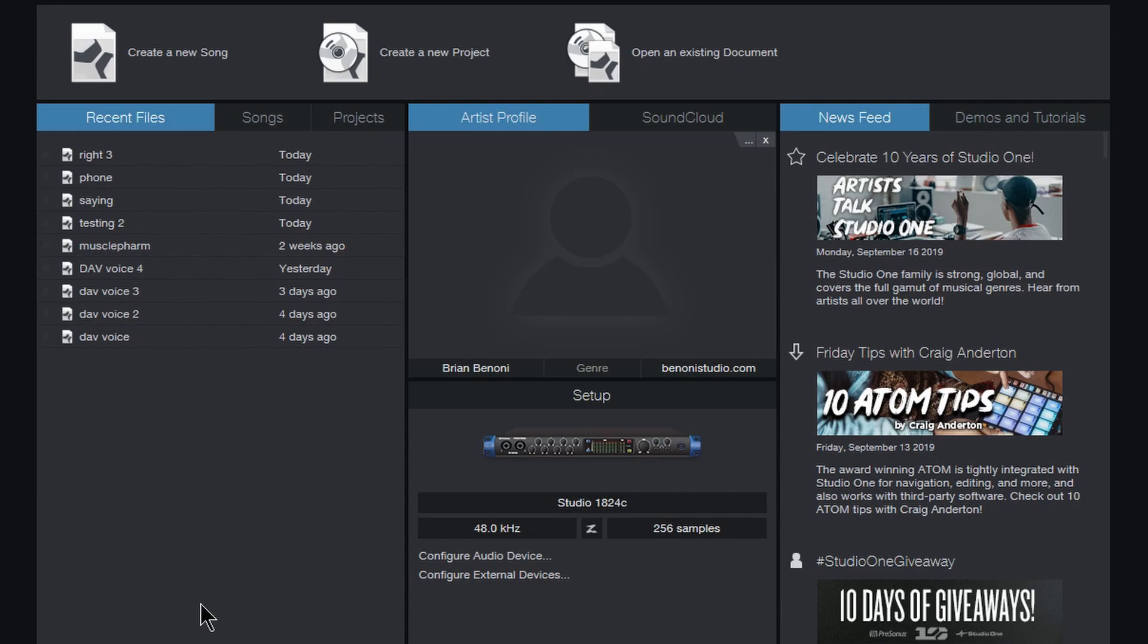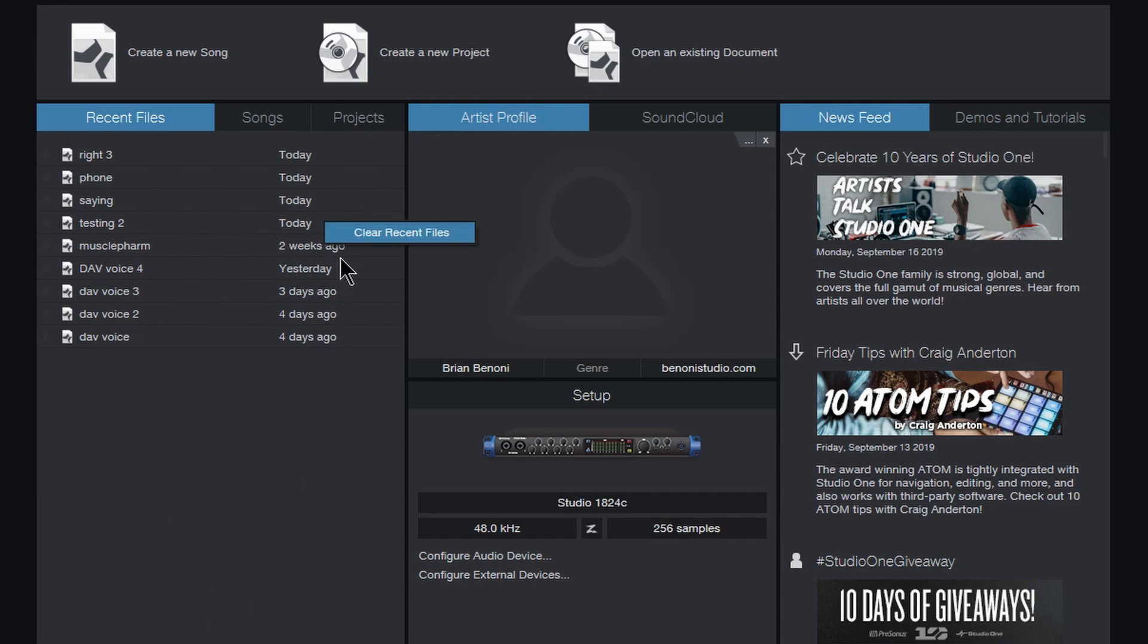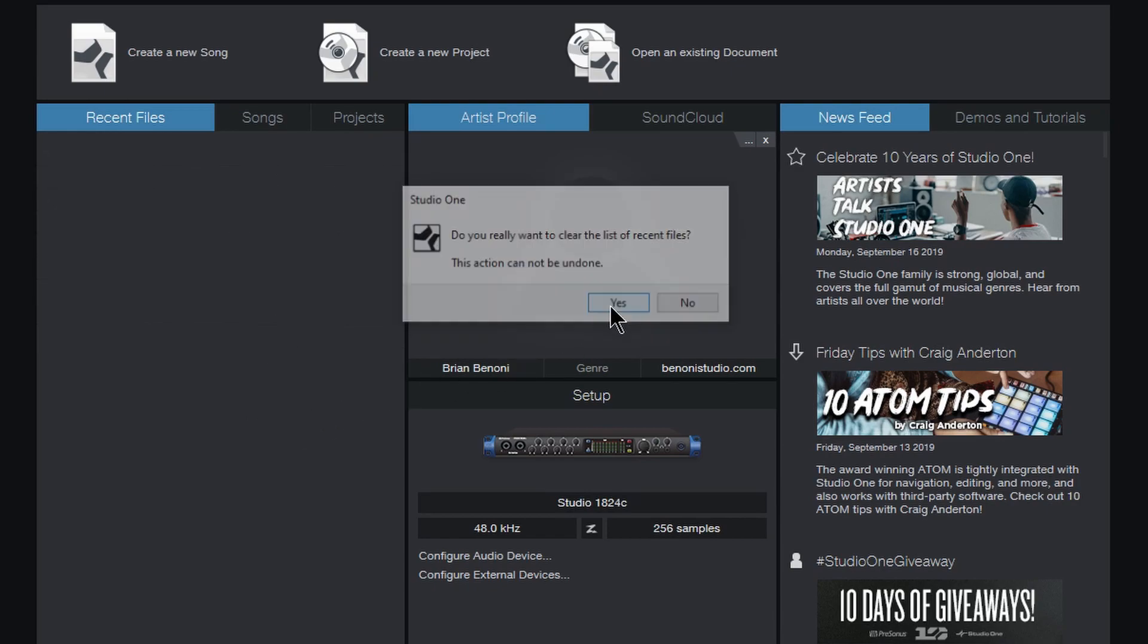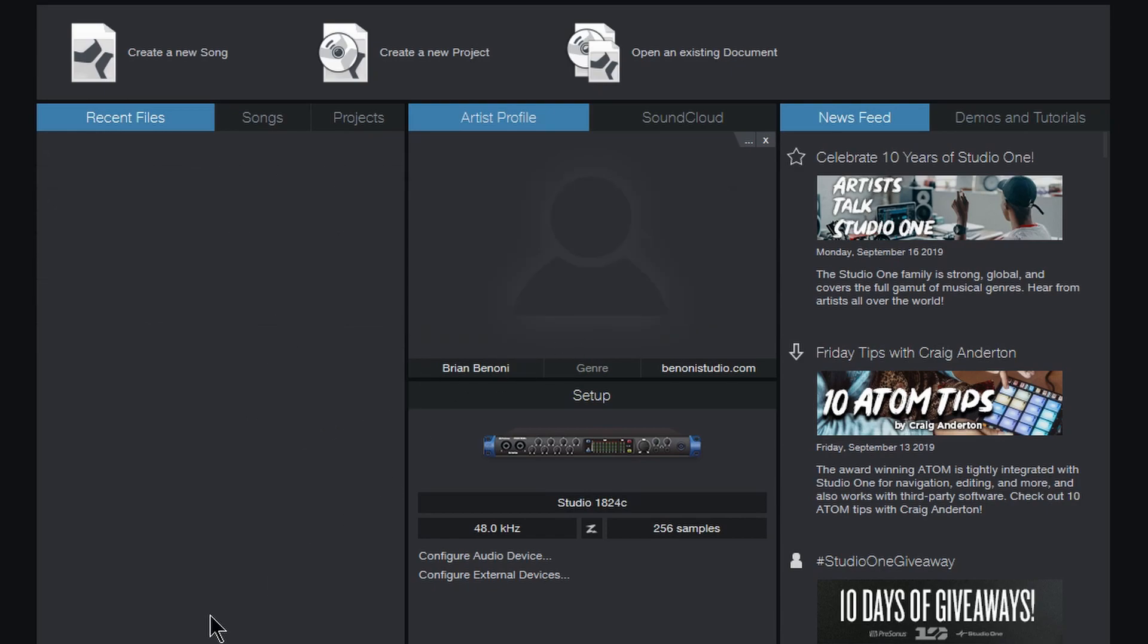Now, if I want to remove all of my recent files, all I need to do is right click in a gray area or right click up here to the side and choose clear recent files. Yes, and those are gone.